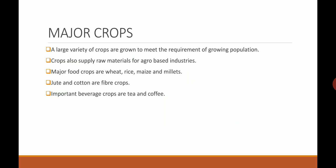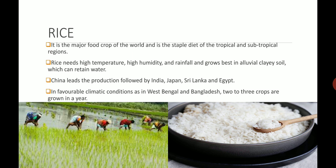Important beverages — meaning drinkable crops — are tea and coffee. It means not that the crop itself is drinkable, but their finished product is ready or available for drinking purpose.